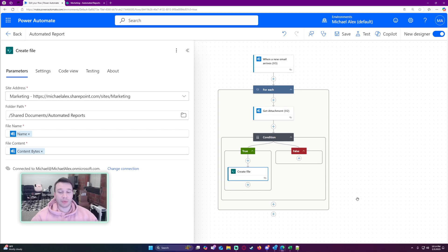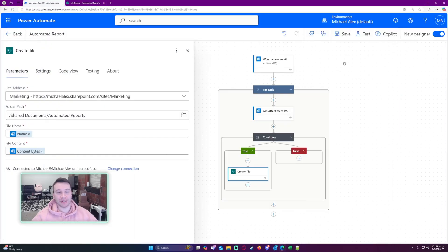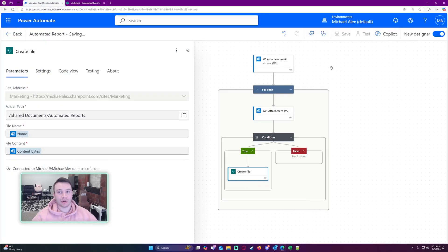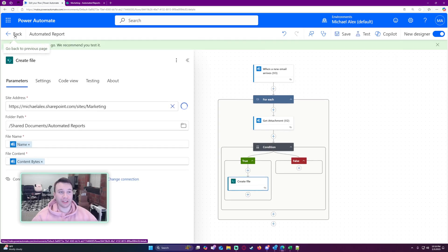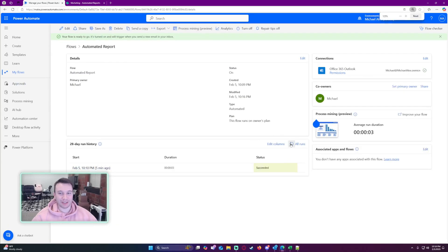Let me navigate over to my email and set up an email with a picture as well as the report I want to save. I created an email and added a picture of a dog — that would represent someone's company logo. I'll send this over and then look at what Power Automate does. I'll save the updated flow before that email gets triggered.